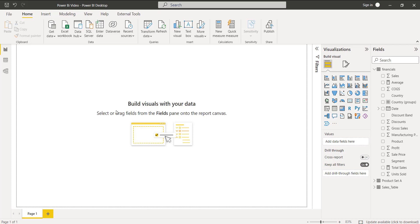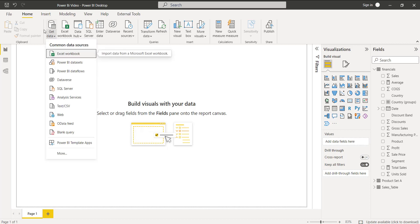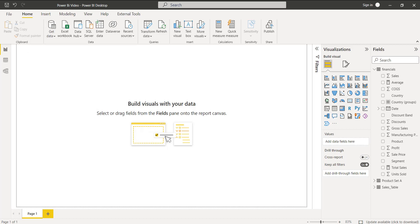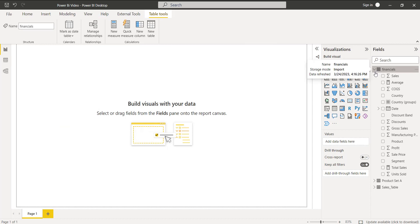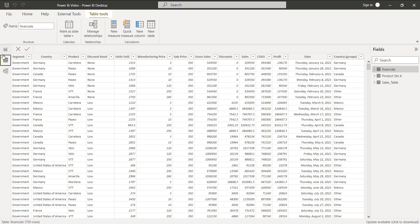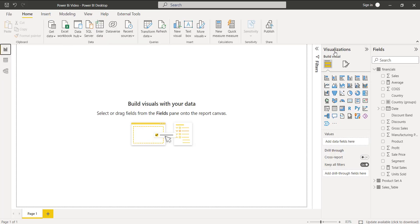Login to the Power BI desktop using the credentials and then under the Home tab, you can see the Get Data option here. Using the Get Data option, load the data into the Power BI desktop. Here you can see the data has been loaded already and you can view the data in the Data View. Now go back to the Report View.